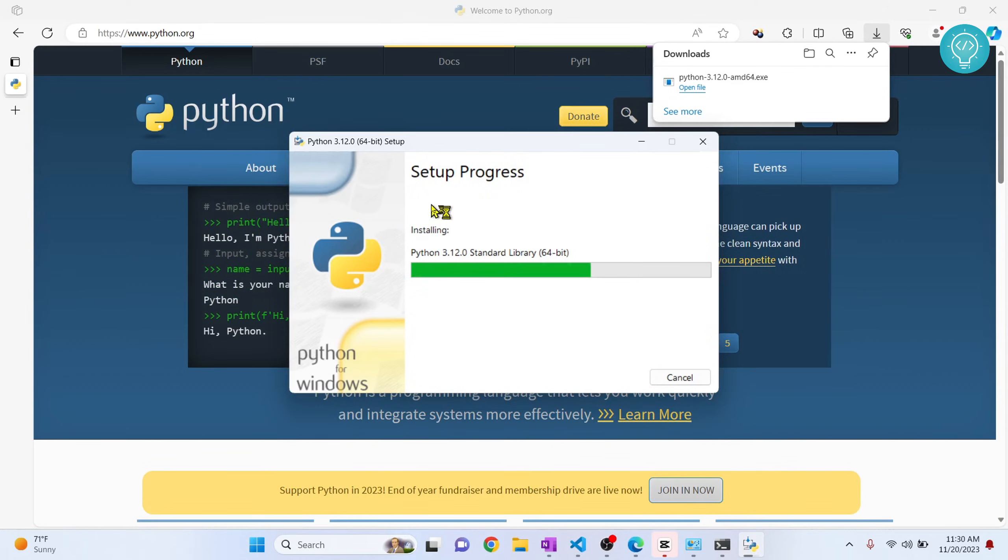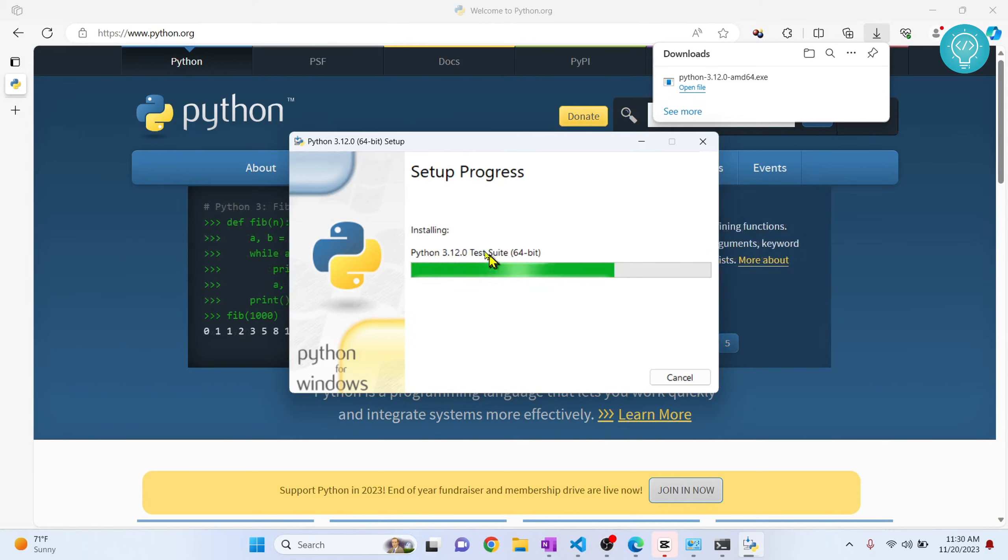I think 3.12 will be installed. Now after installation, what we will do is we will set the default Python version to 3.12 so that whenever you use Python, 3.12 is used instead of 3.11.